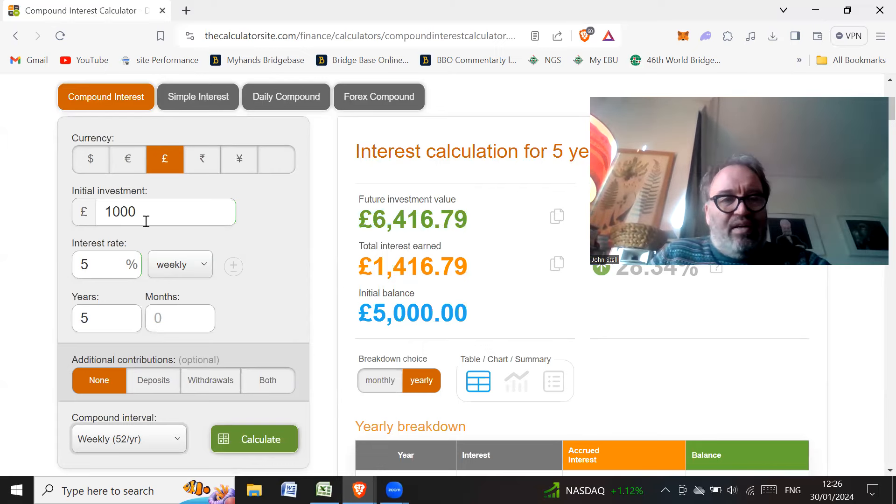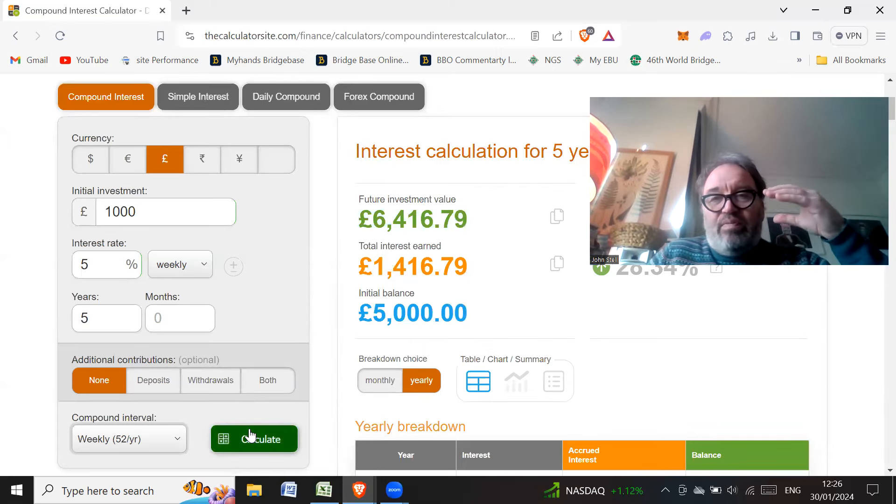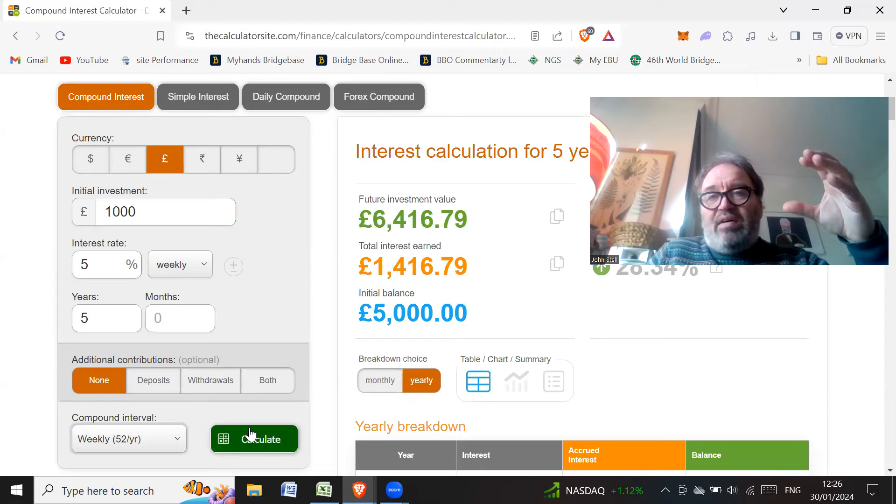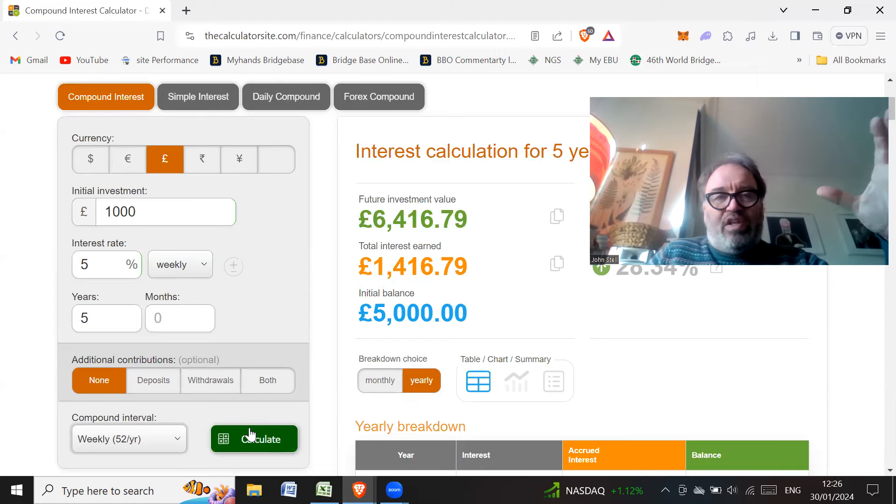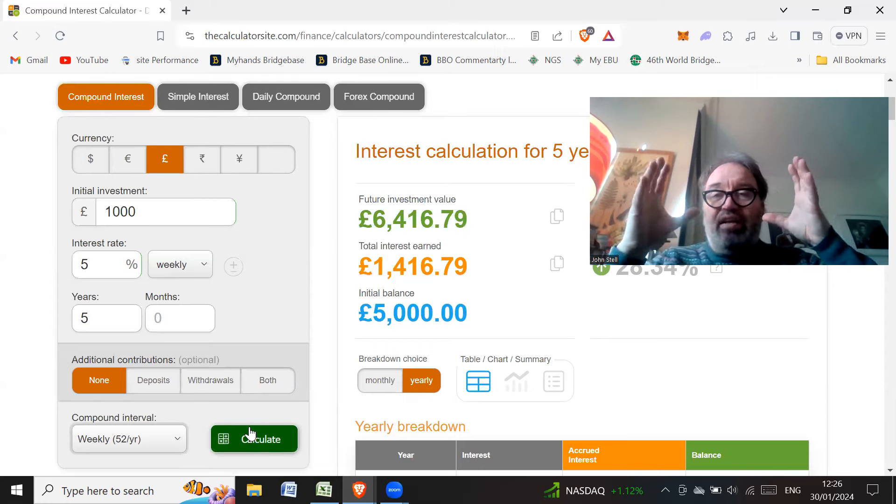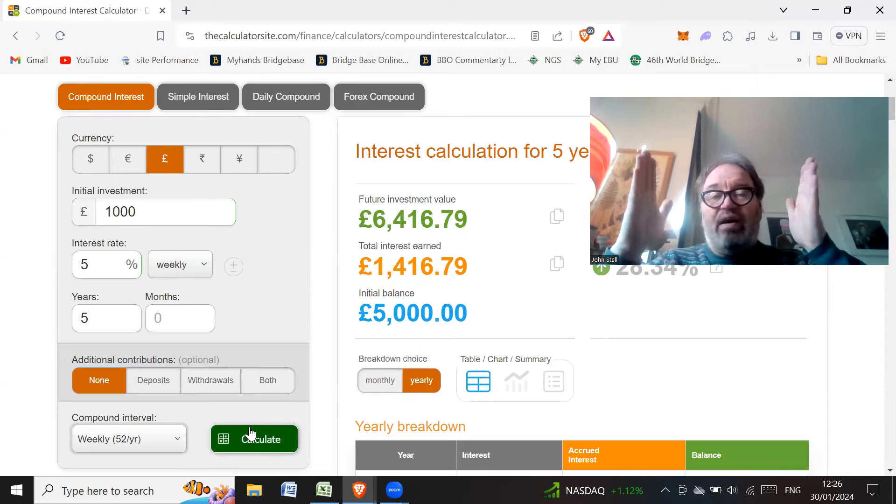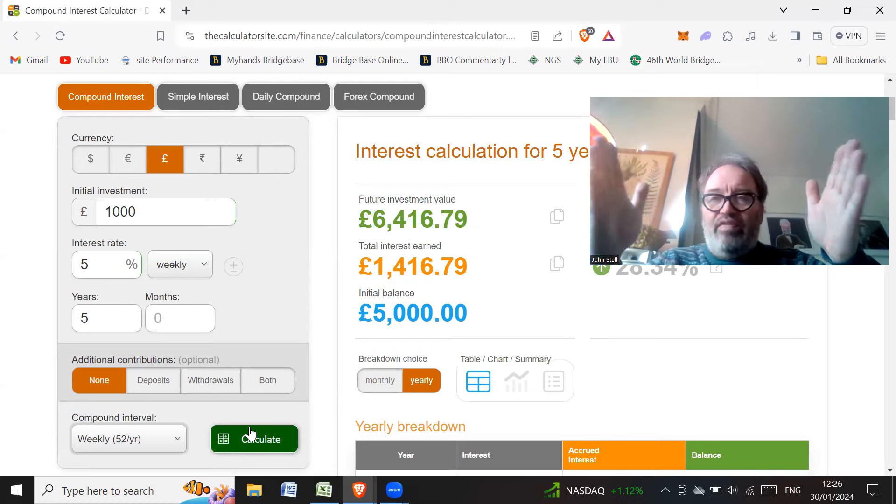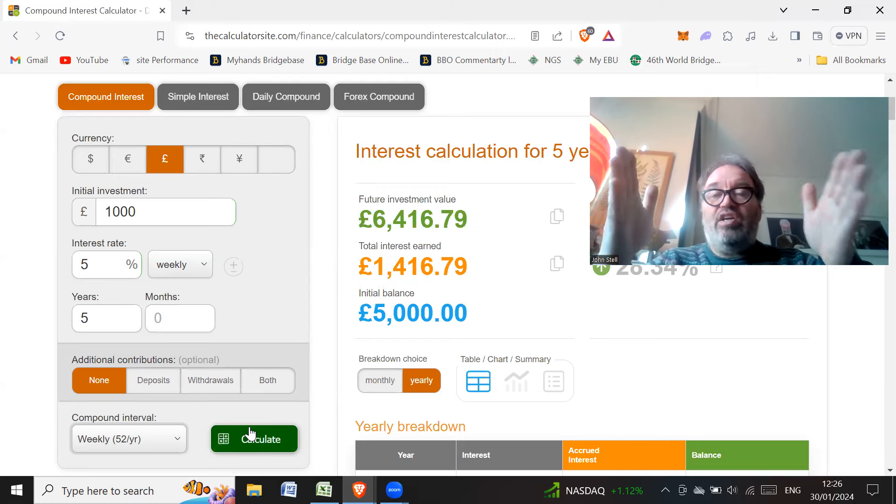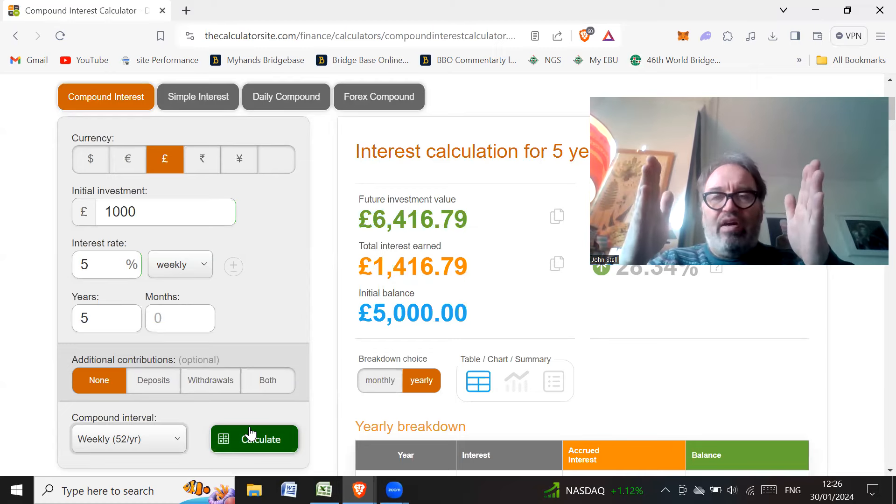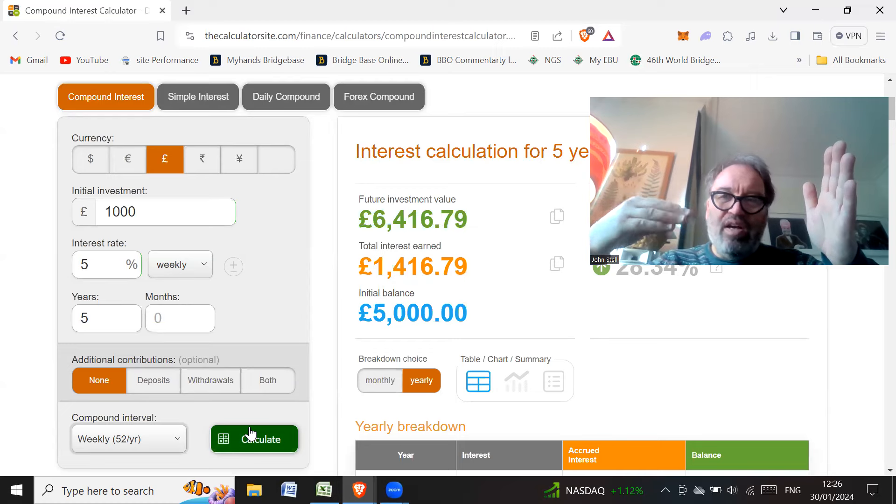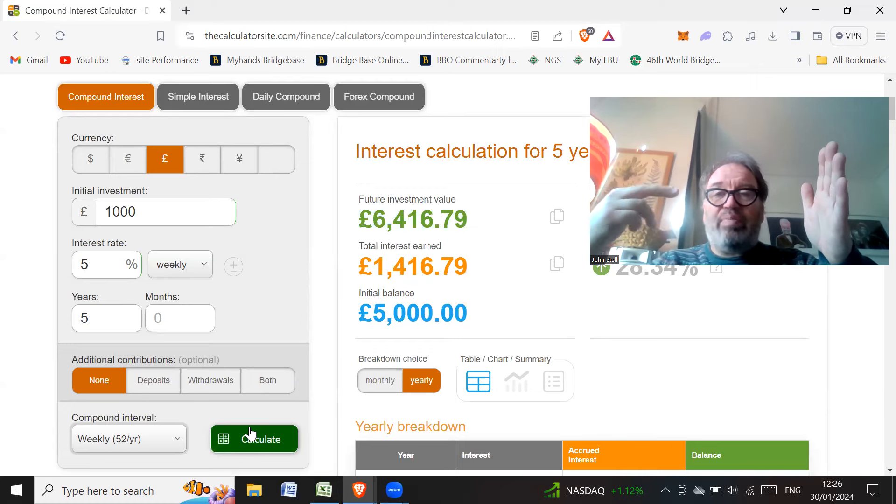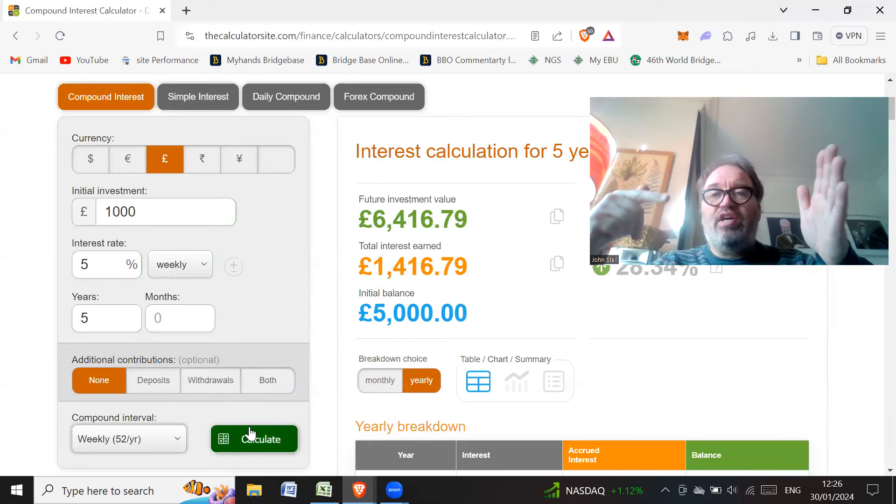So where does that 5% a week get you? So as she said, £1,000 in the first week, you'd make 50 quid. So at the end of the first week, you're going to have £1,050. Now you're not going to have £1,000. You're going to have £1,050. So this is how compound interest works.